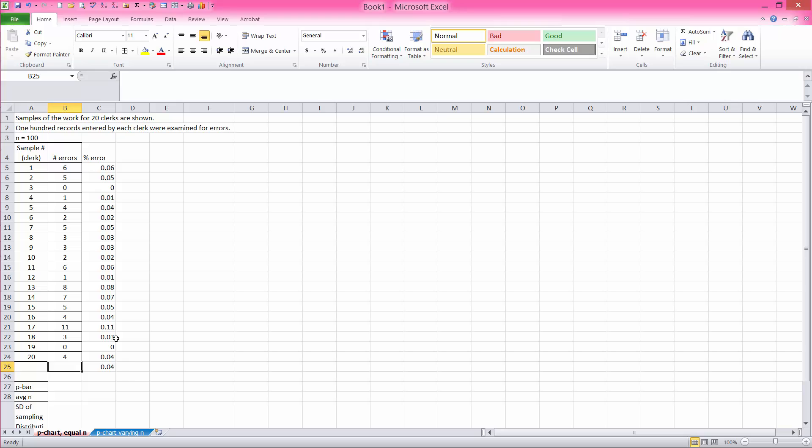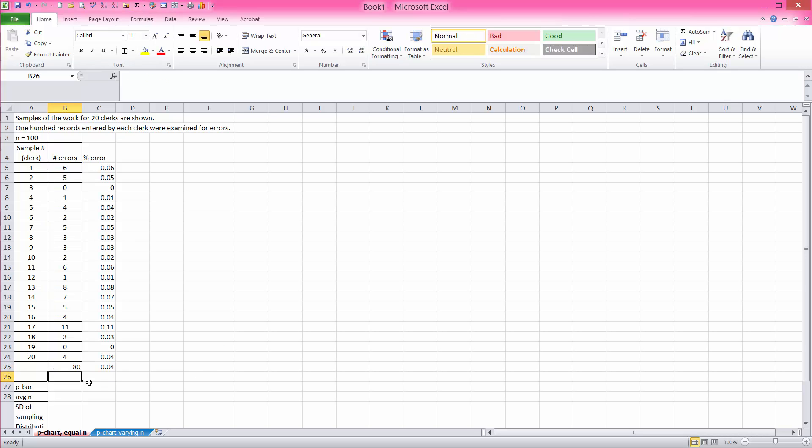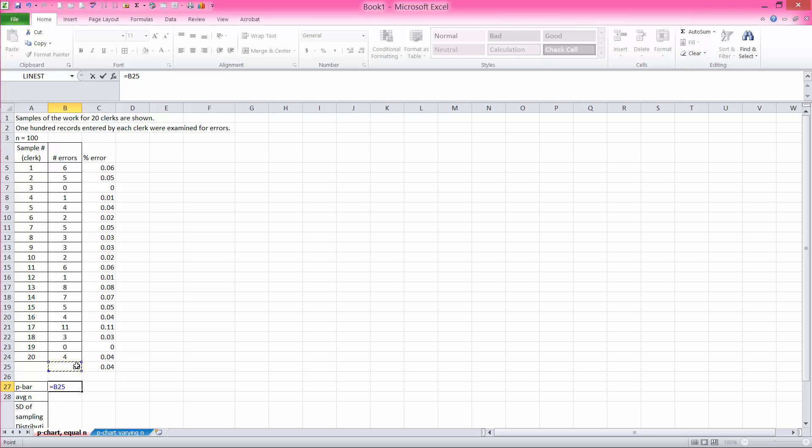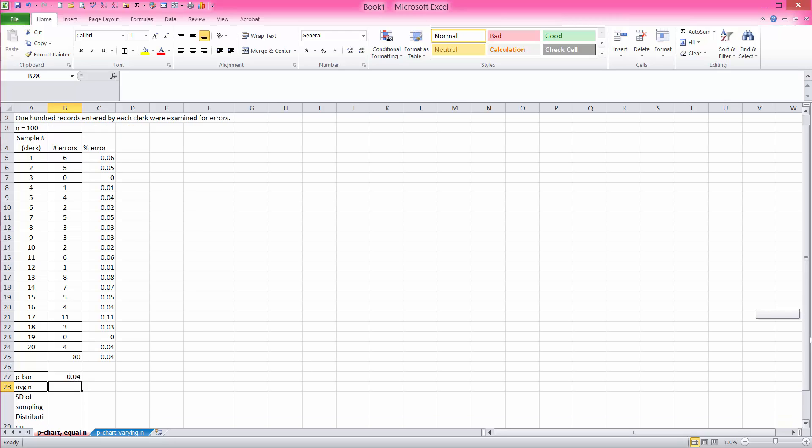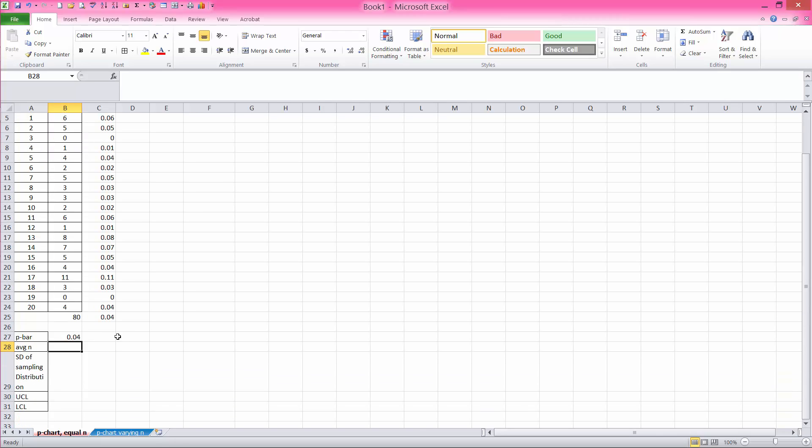Or another way is to add up all the number of errors, which is 80. And then you can compute p-bar by saying we have 80 errors total divided by 20 samples times 100, which is 2,000 total records that were evaluated. And with this process, you get the same answer.